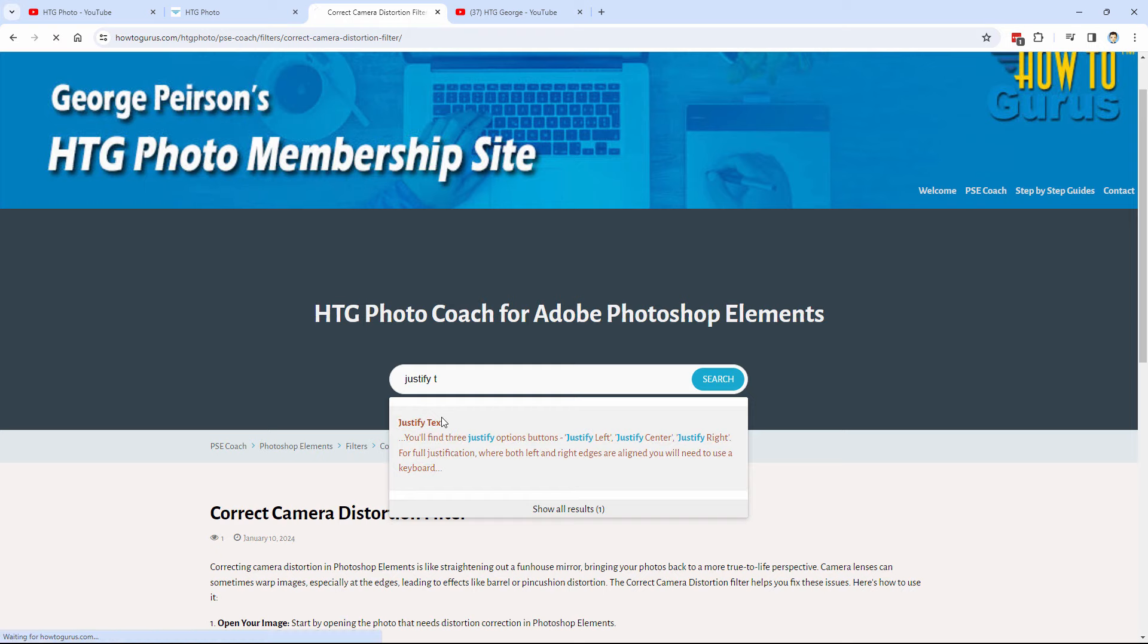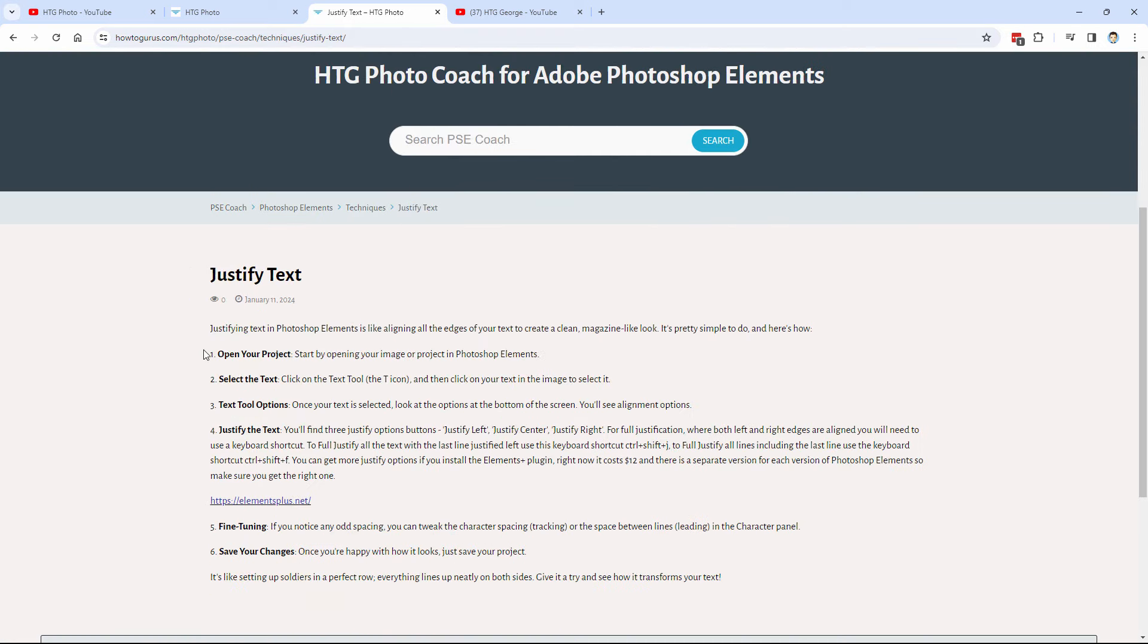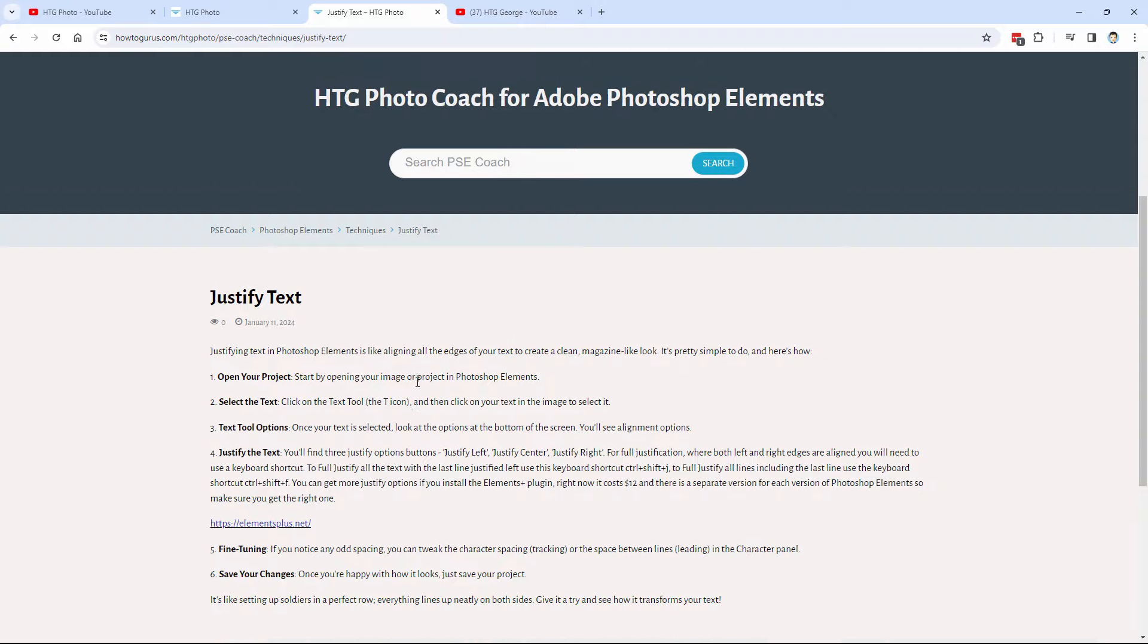There we go. Bring this up. And there's step-by-step information on how to use justify text.